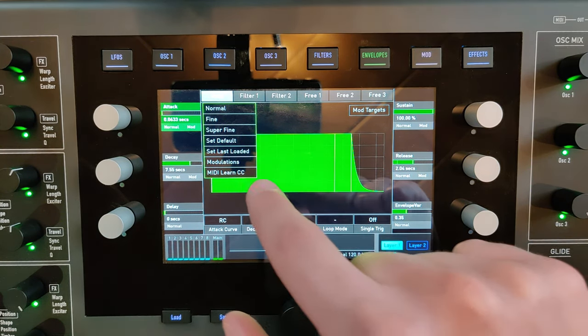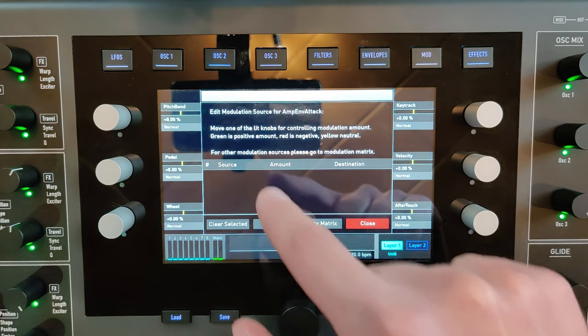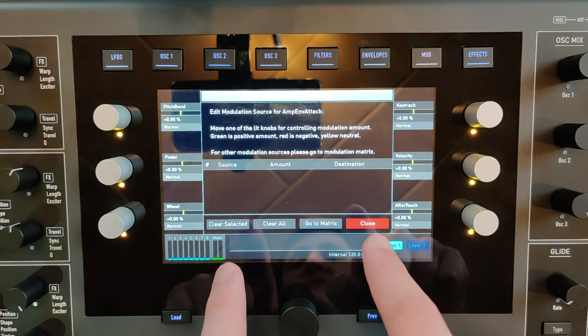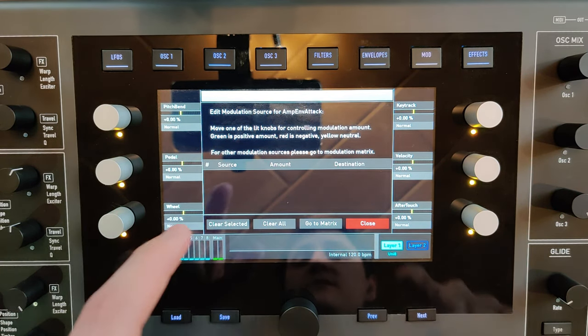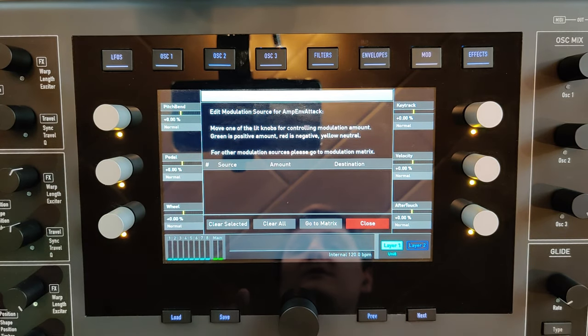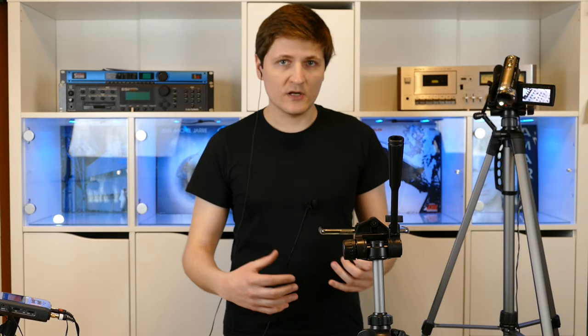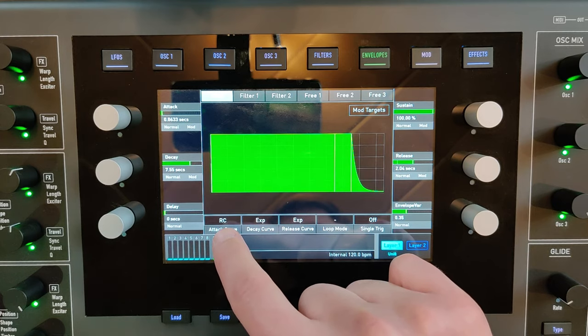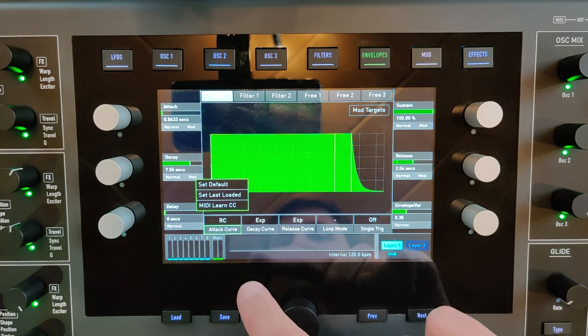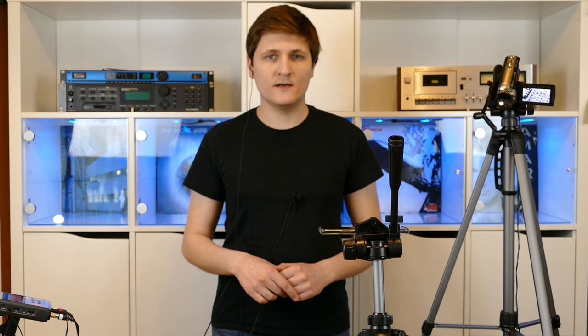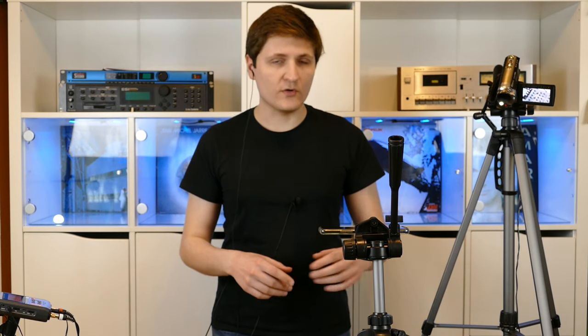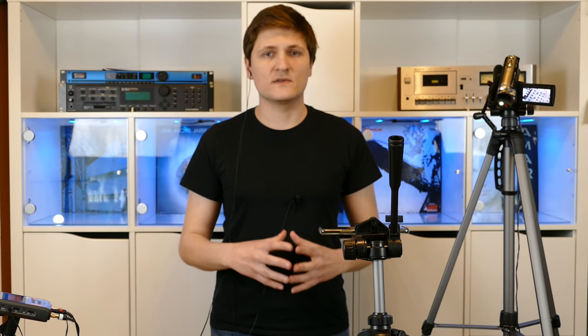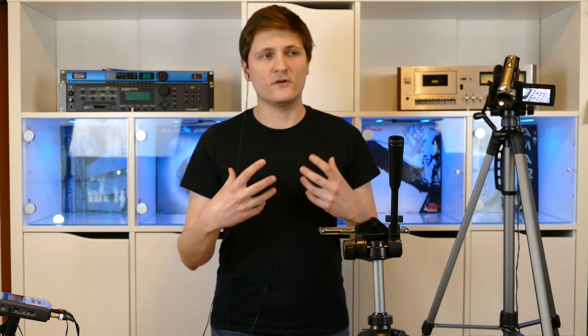You can also check which modulation sources modulate the parameter you choose. A similar menu is available for the parameters below. Okay, but now let's talk about the particle oscillator, which is a little bit difficult because the particle mode contains two different, very complex types of sampling oscillators.